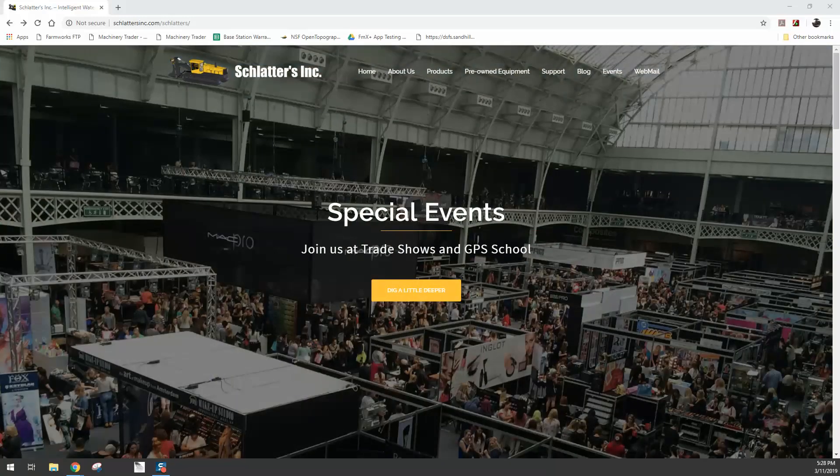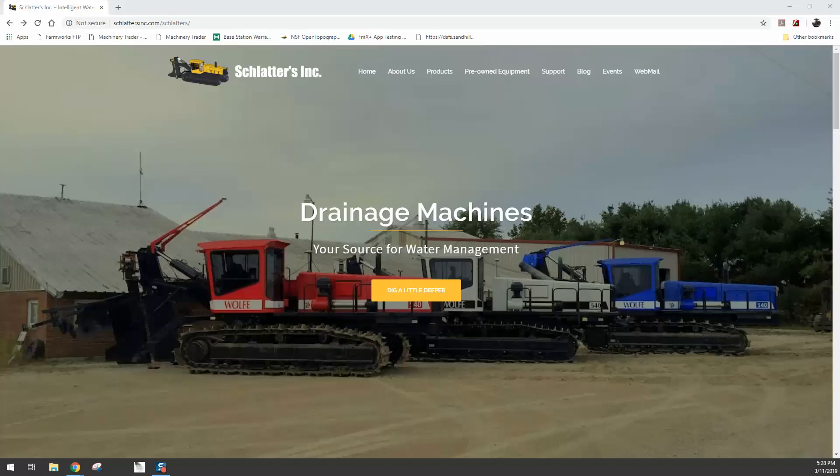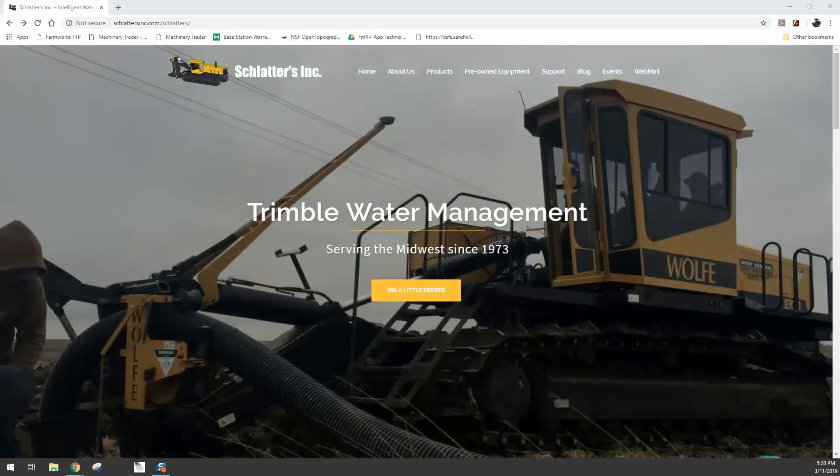Good afternoon. This is Joey Schlatter with Schlatter's Incorporated. This video tutorial is going to go over how to update the firmware on your Trimble FMX display.